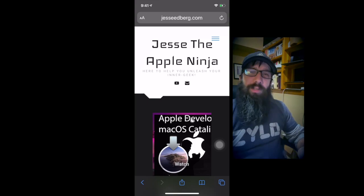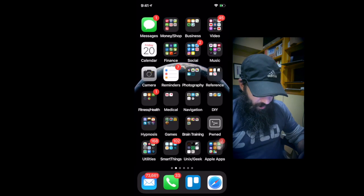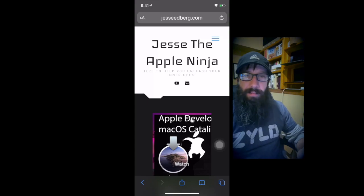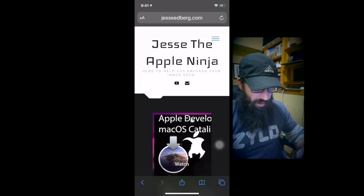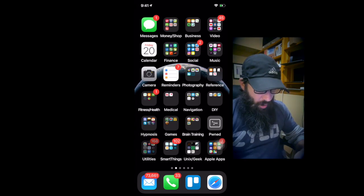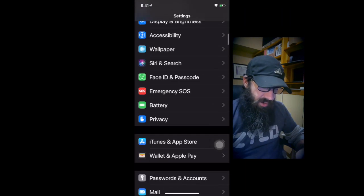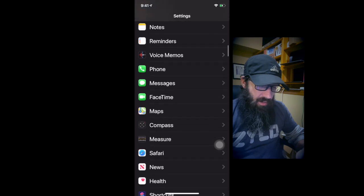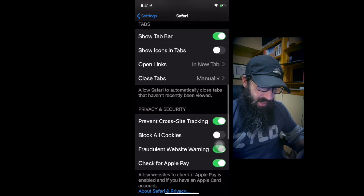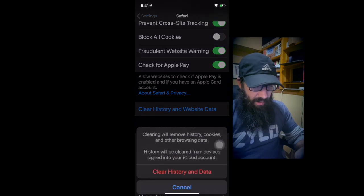So let's do Safari first. Let's say Safari is running like crap - this thing is just running like junk. So I want to go in and reset it. I'm going to open up Settings, scroll down to Safari, then scroll down a little bit to where it says 'Clear History and Website Data' and click that.